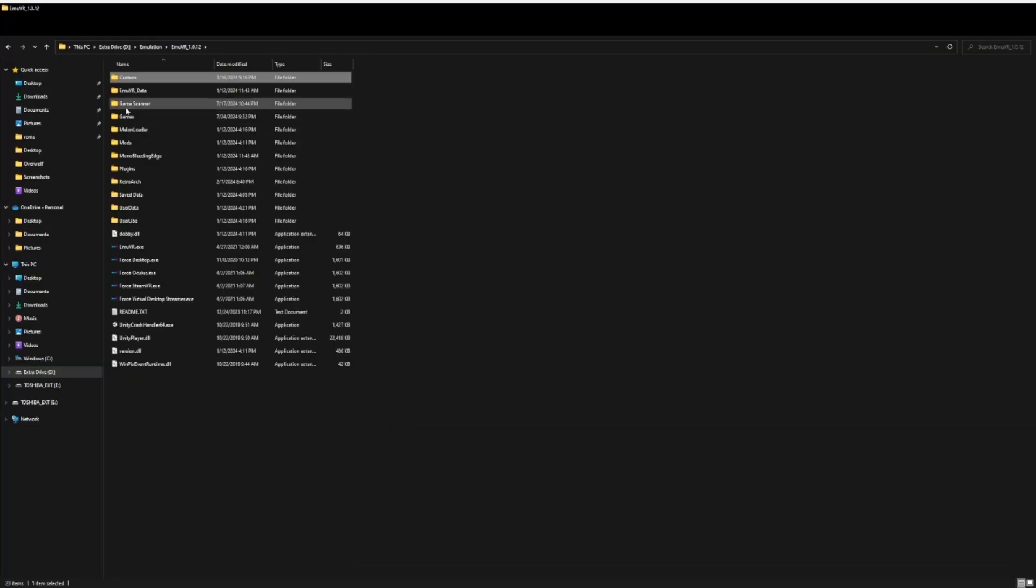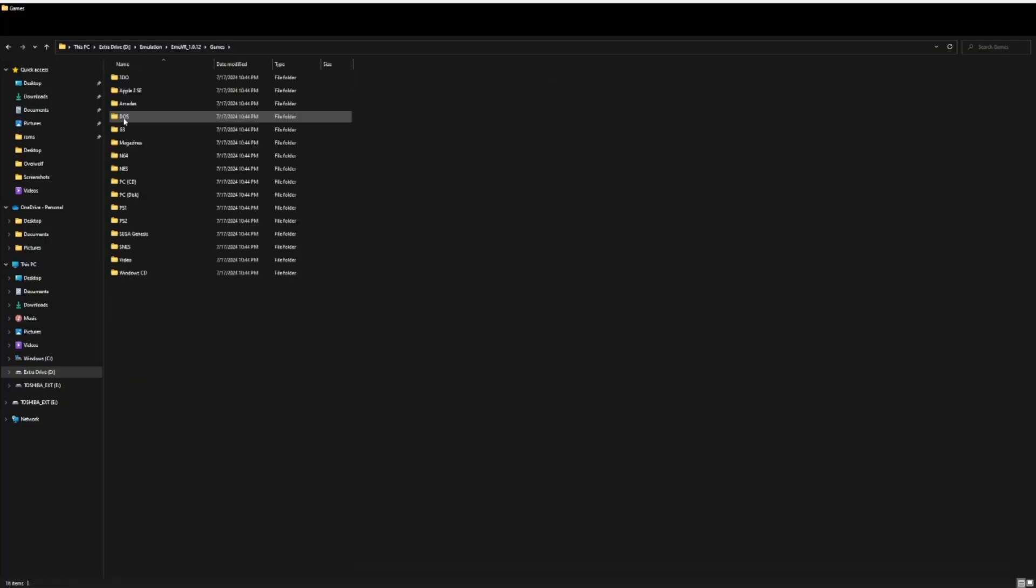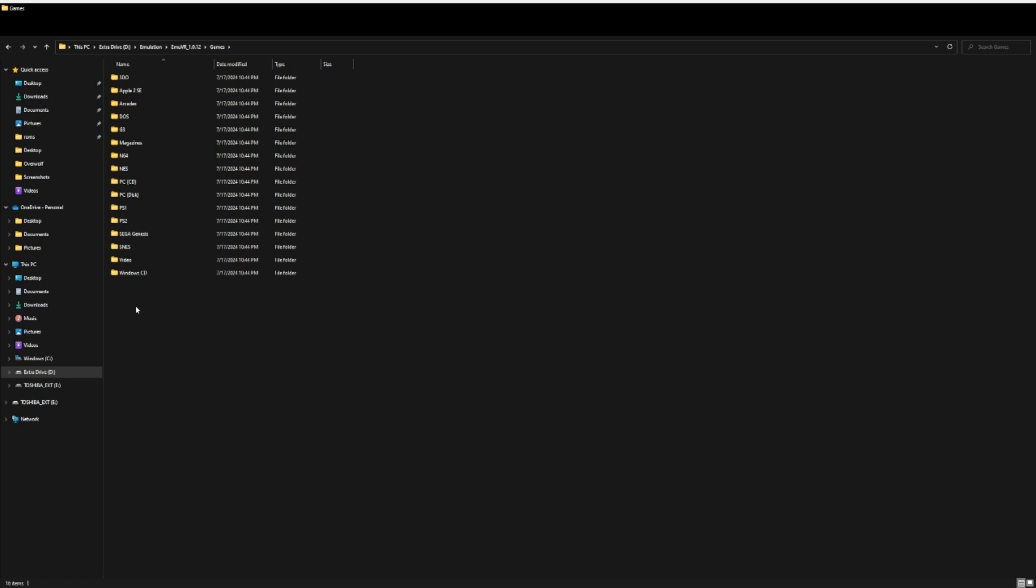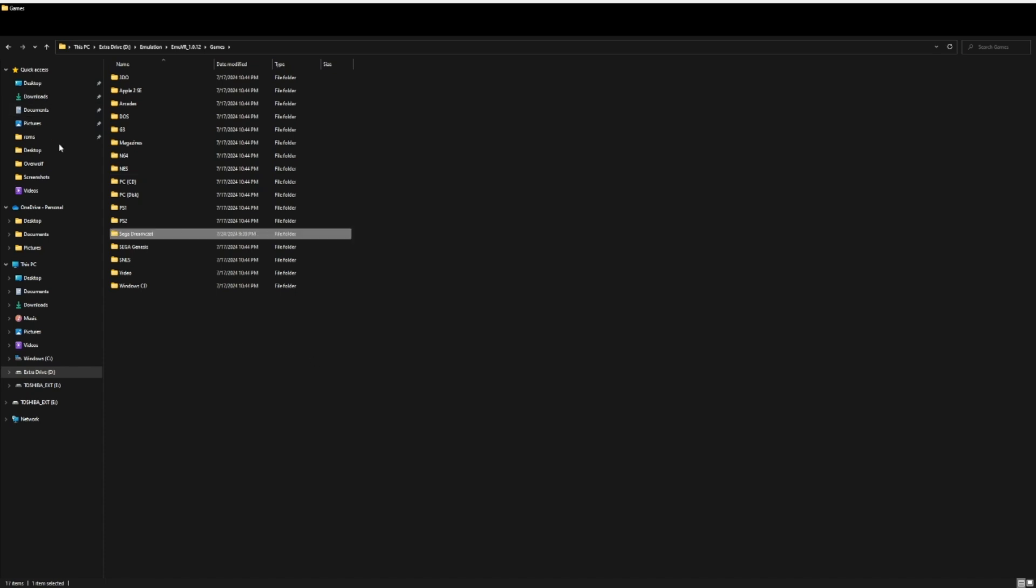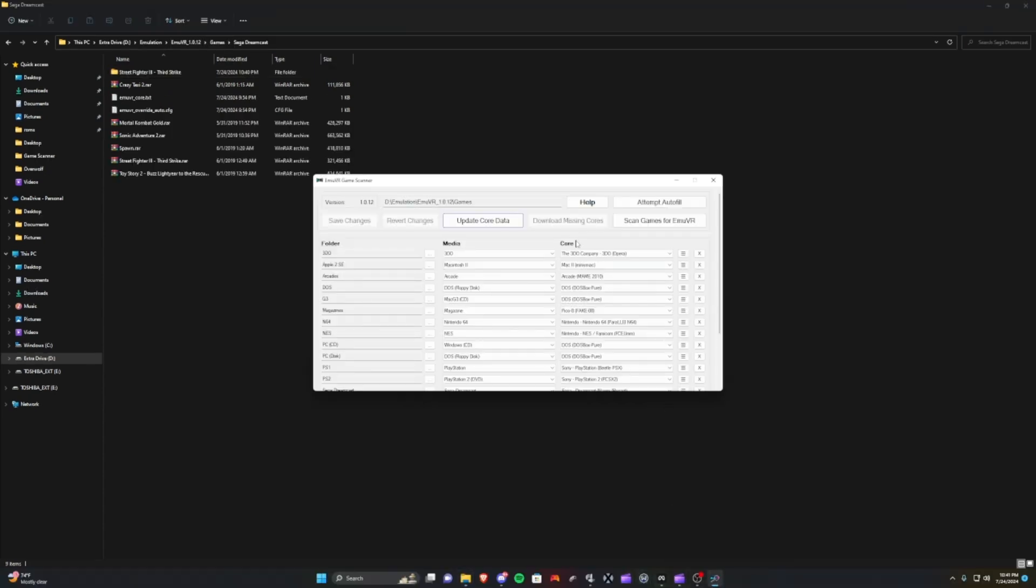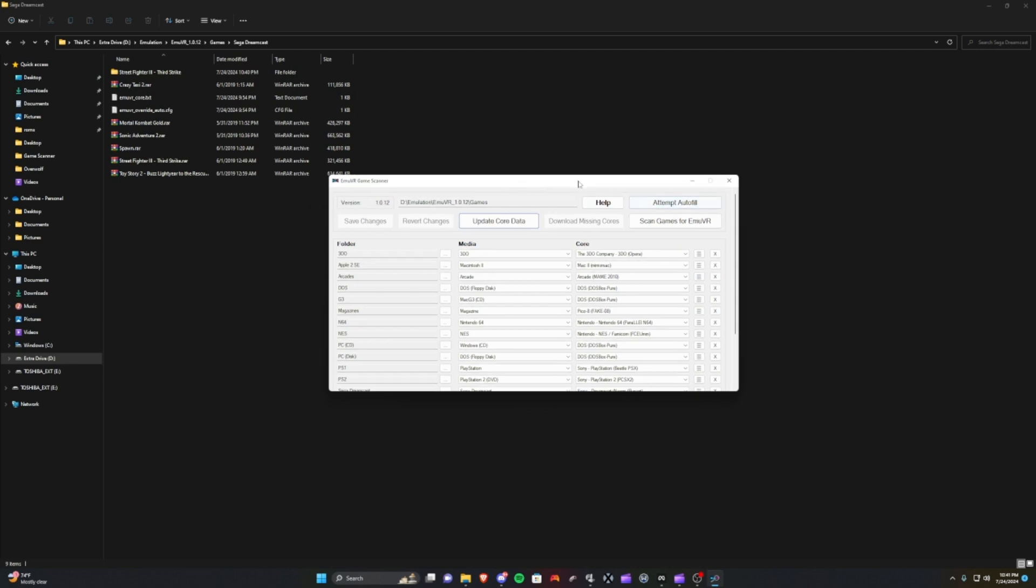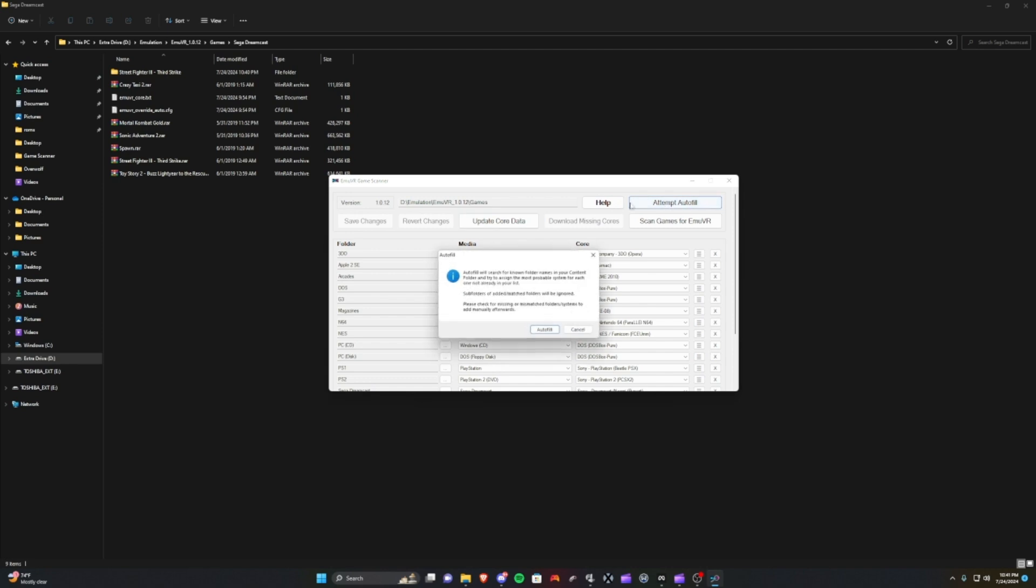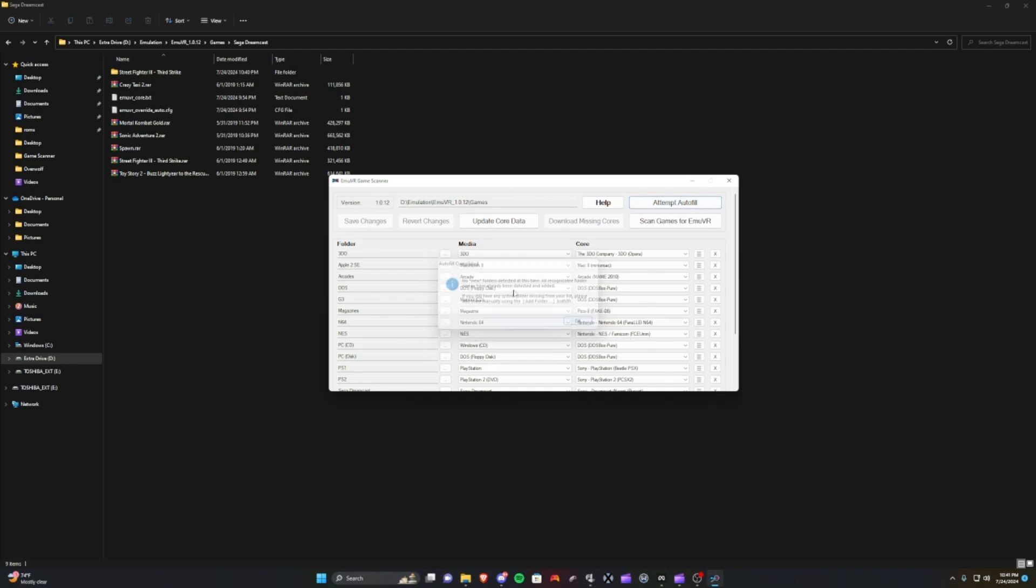All right, that part is ready to go. So games - we don't have a Sega Dreamcast folder yet, so we're going to go ahead and create a new folder called Sega Dreamcast and we're going to drop some games. I always kind of start here at the top. I go from the first line to the second line from left to right, so I'll always hit Attempt Autofill.